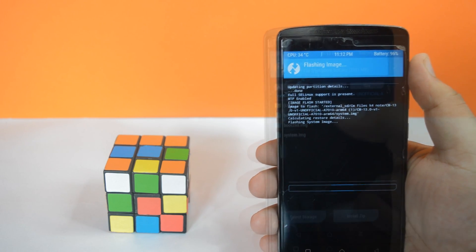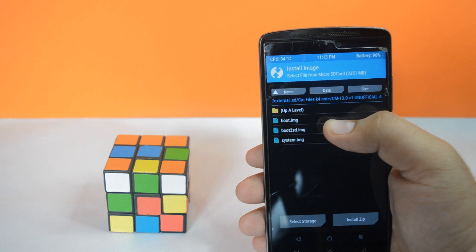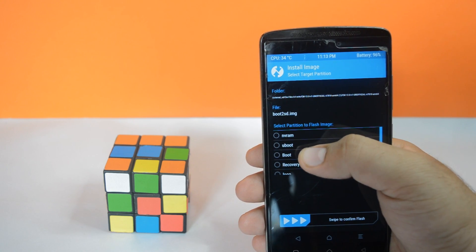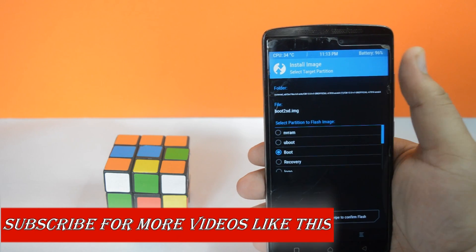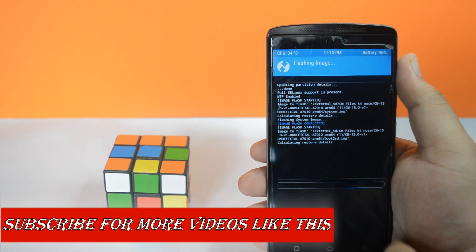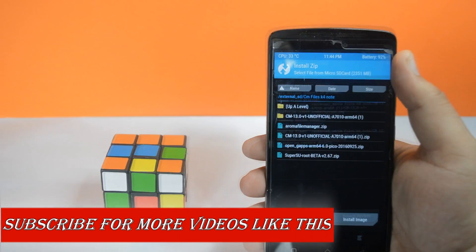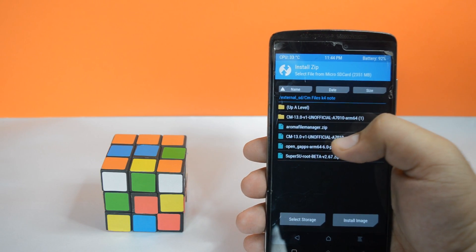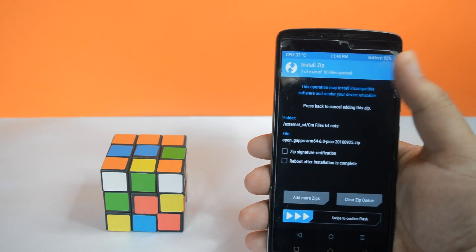Now select boot to SD, tap on boot, and swipe to flash. Now select GApps and swipe to flash.